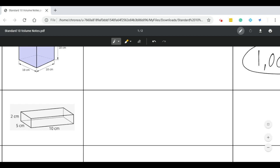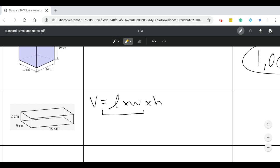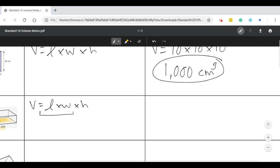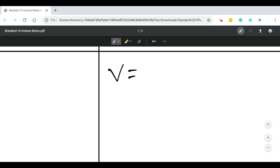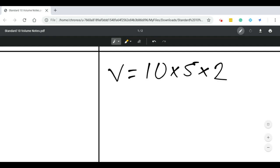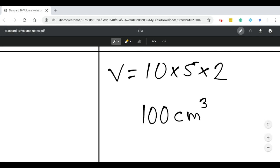For our rectangular prism, we actually get to use the same equation: volume is equal to length times width times height. It might be helpful to recognize that length times width is coming from the bottom rectangle — length times width is just the length of 10 times the width of 5, and then we have two of those rectangles stacked on top of each other. So it's really the area of that base multiplied by the height. In our example, volume is equal to 10 times 5 times 2, which gives us a volume of 100 centimeters cubed.